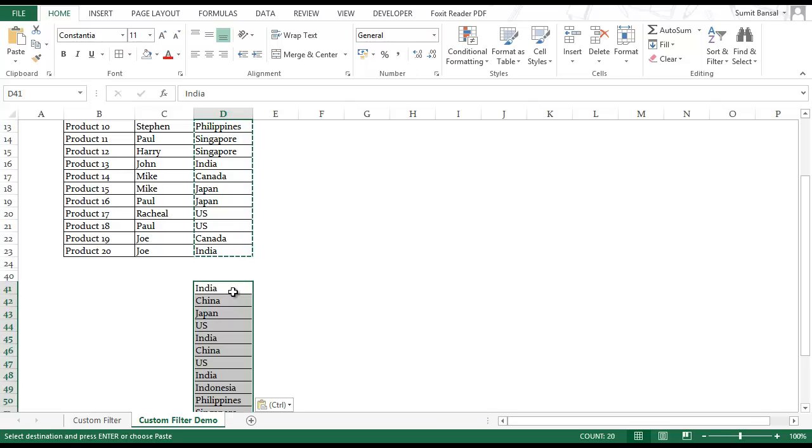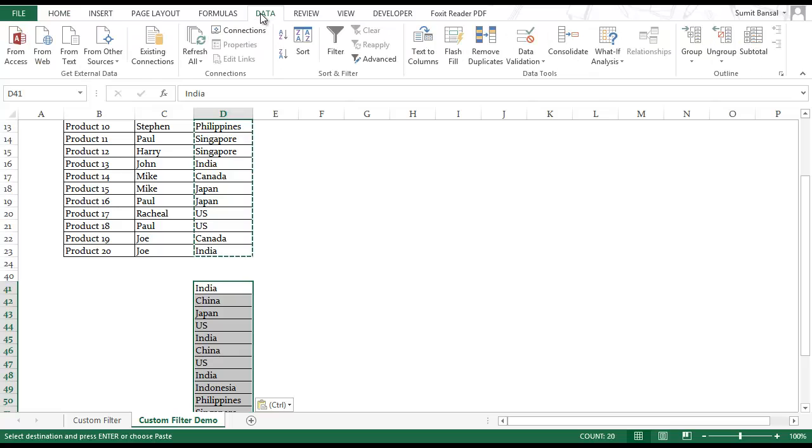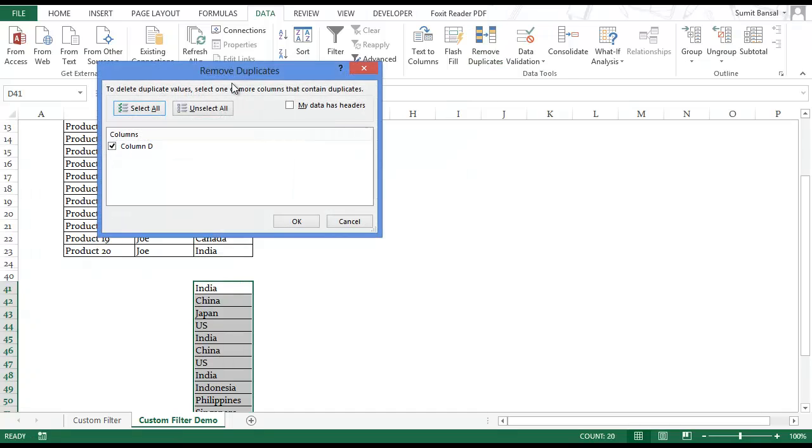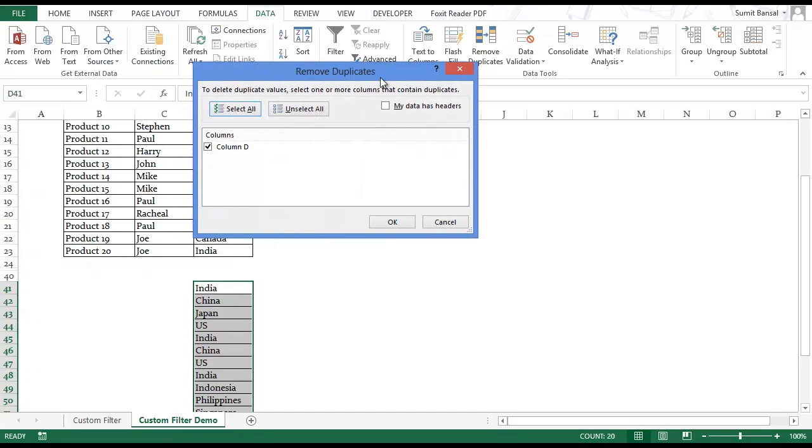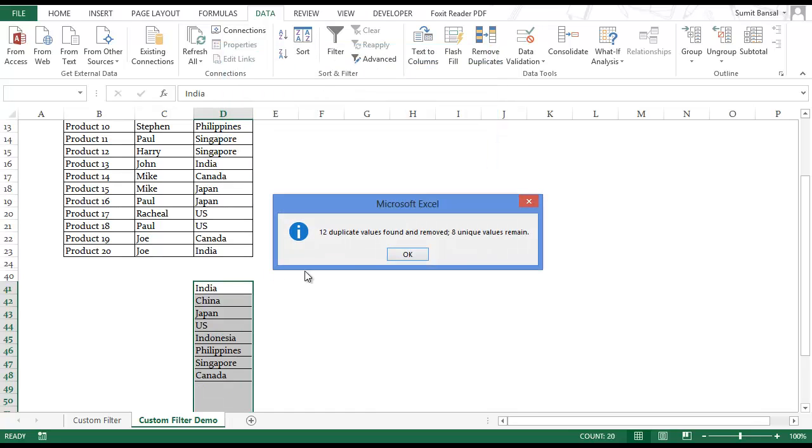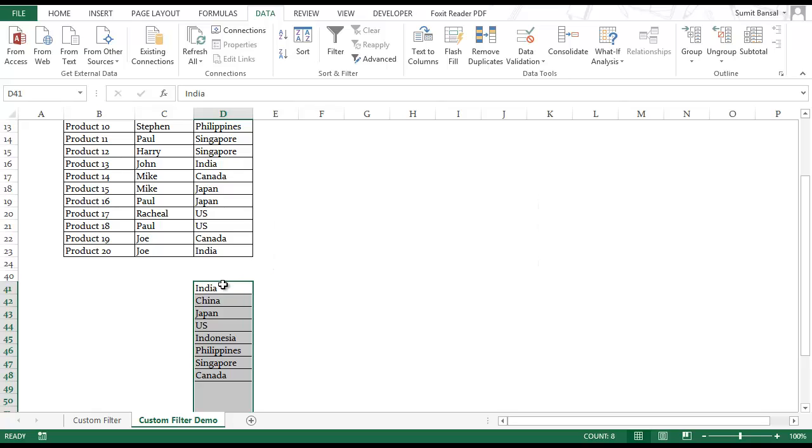To get a unique list go to data and in remove duplicates here you have this option remove duplicates. Click on this. This opens the remove duplicates dialog box and it gives you a list of columns. Here I only have one which is column D. It's already selected so I click OK. This removes all the duplicate values and I only have eight unique values or eight unique countries here.